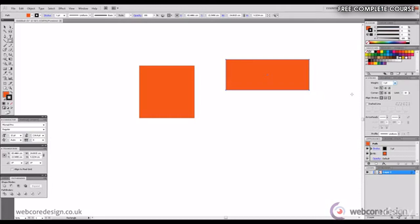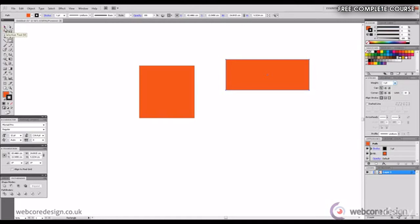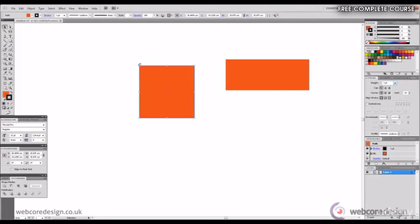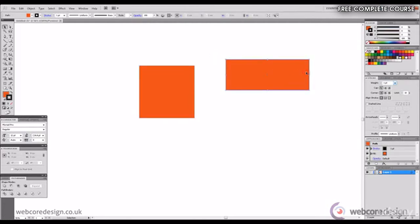Next I'll go on to show you the selection tool and the direct selection tool. The selection tool is at the left hand side in the tools panel and it's shown as a black arrow. So if we select that and we select our square by clicking on it with the selection tool you'll see that it highlights with blue border. Likewise if we do it with the rectangle it highlights with a blue border.